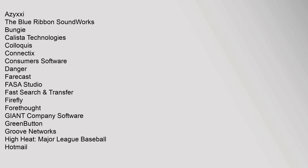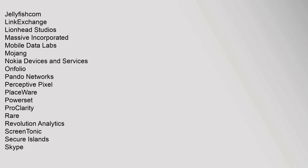aQuantive, AXiXi, The Blue Ribbon SoundWorks, Bungie, Calista Technologies, Colloquis, Connectix, Consumers Software, Danger, Farecast, FASA Studio, Fast Search & Transfer, Jellyfish.com, LinkExchange, Lionhead Studios, Massive Incorporated, Mobile Data Labs, Mojang, Nokia Devices and Services, Onfolio, Pando Networks, Perceptive Pixel,